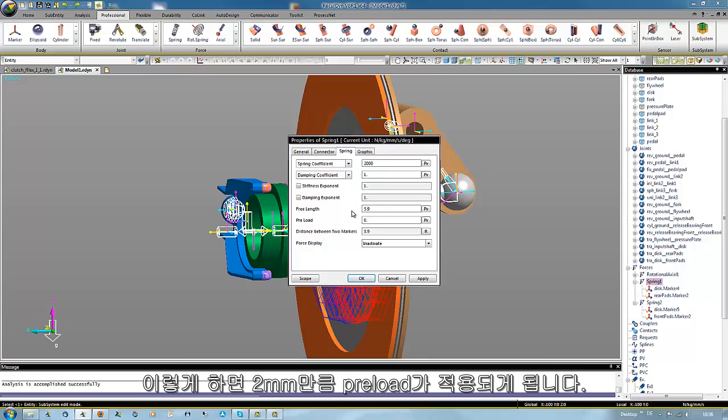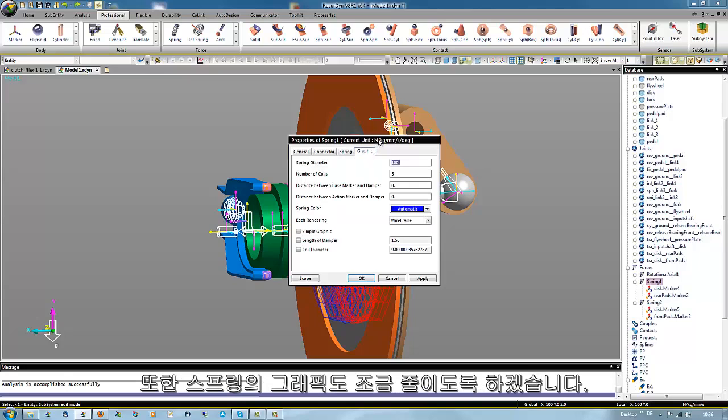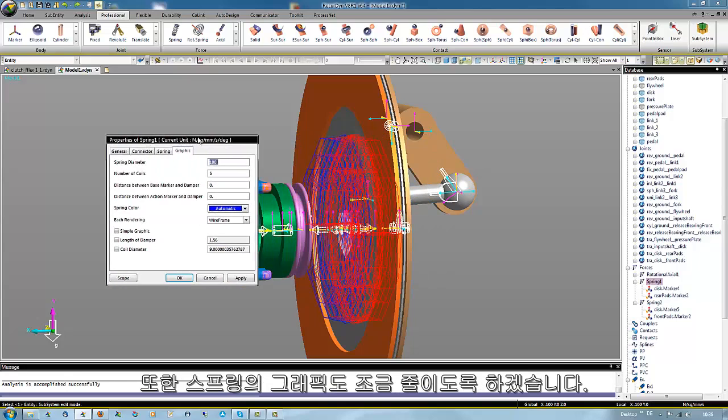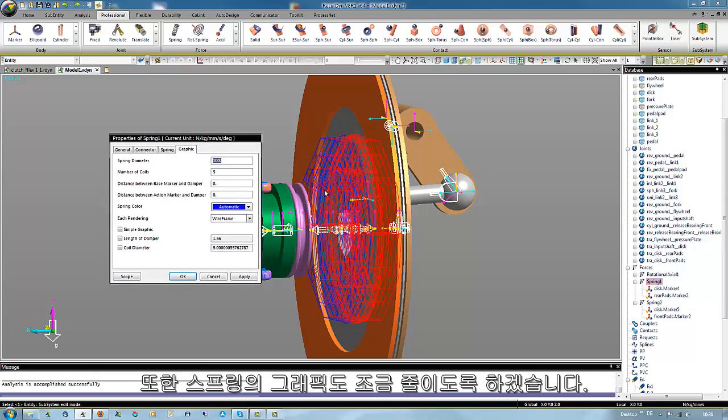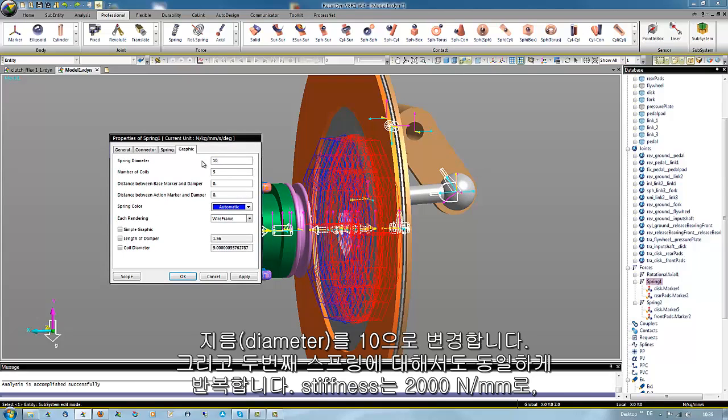we preload the spring for 2 millimeters in a geometric way. As well, the size of this graphic should be decreased a bit, make it to 10.